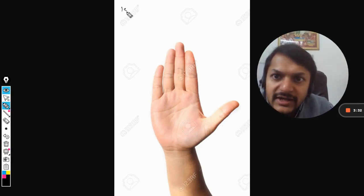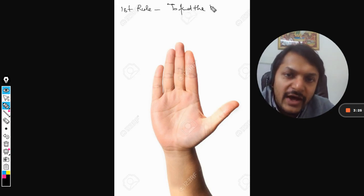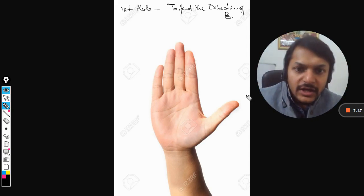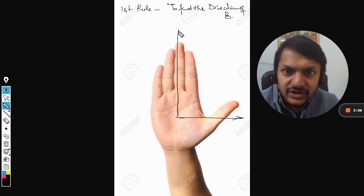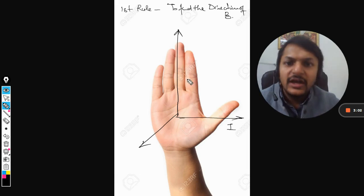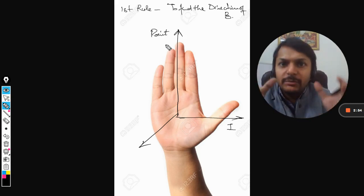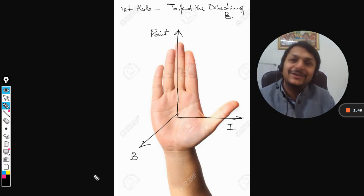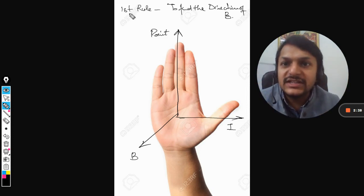The first rule is to find the direction of the magnetic field due to a current carrying wire. Your thumb should be pointing towards the current, and your palm should be pointing towards the point at which we are interested to find the direction of the magnetic field. The palm will give you the direction of the magnetic field. I'm showing you this hand demonstration in the video so you can take a screenshot and keep it with you.